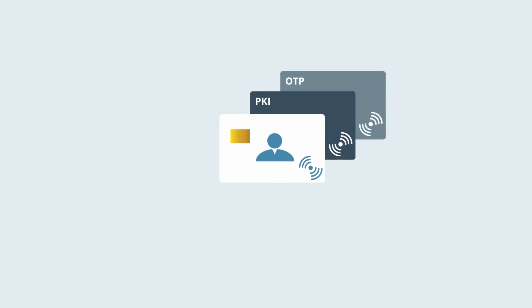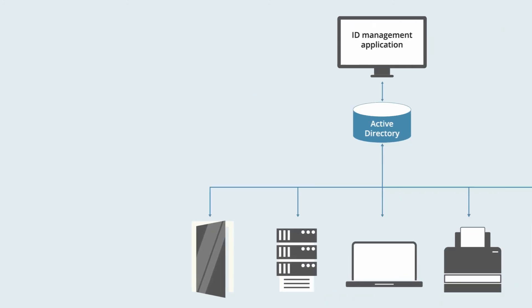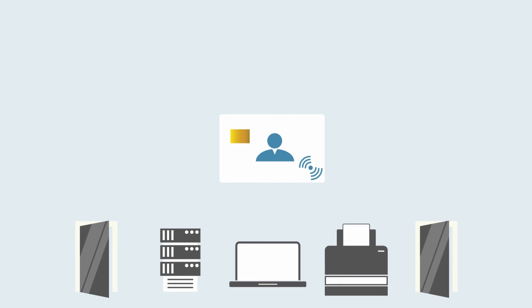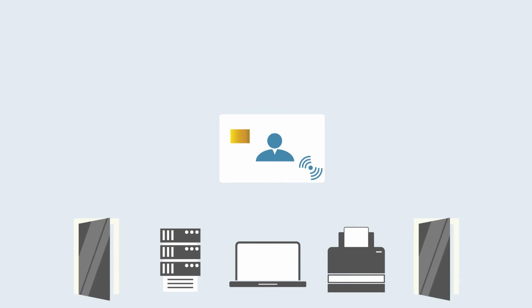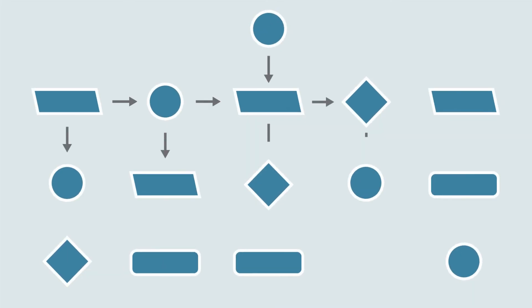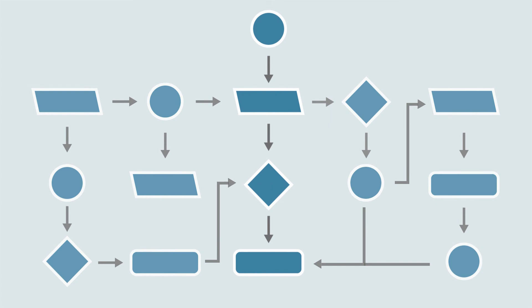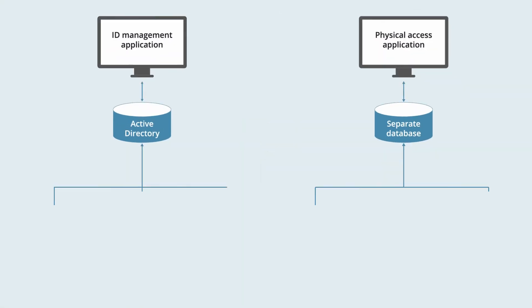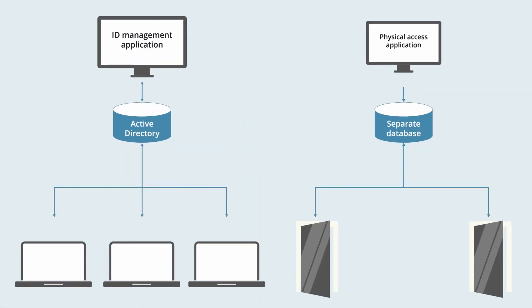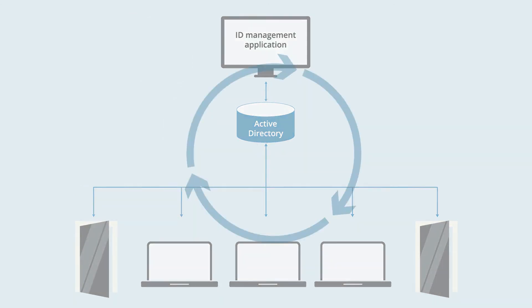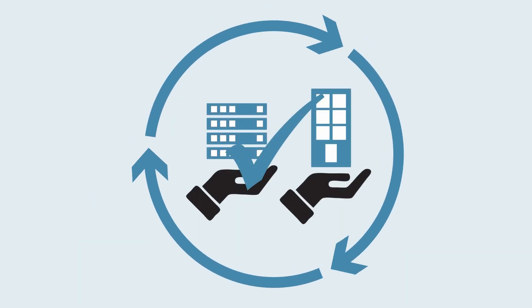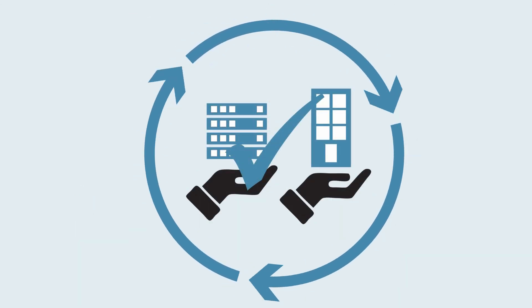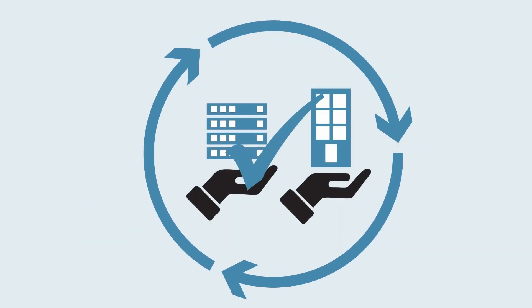EdgeConnector's ability to work with multi-function smart cards means organizations can consolidate identity management costs and issue each staff member with one ID card for many applications, such as PC logon and document print release, in addition to door access. By simplifying access control administration processes and leveraging existing standard IT infrastructure, EdgeConnector improves ongoing operational efficiency for security and IT teams.